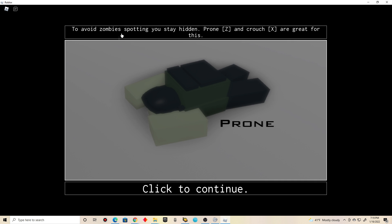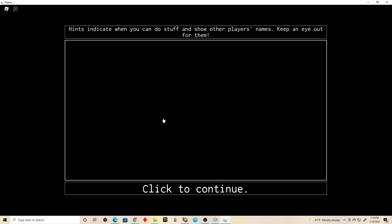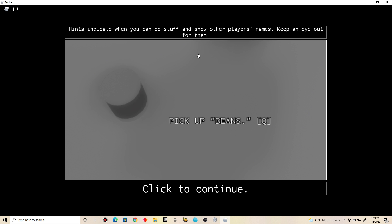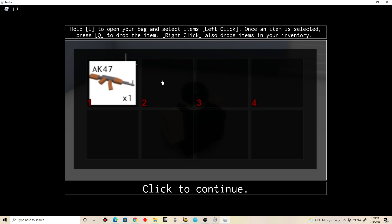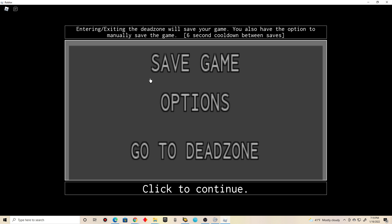Good to continue. To avoid zombies wanting you, you stay hidden. Pro-Z and Cross-X are great for this. Good at all times. I feel like reading again for the fun of you guys. Hints indicate when you can do stuff and show other players names. Keep an eye out for them. Pick up beans. I still don't know how to do it guys. Hold E to open your bag. Okay, I already know. Forget reading.